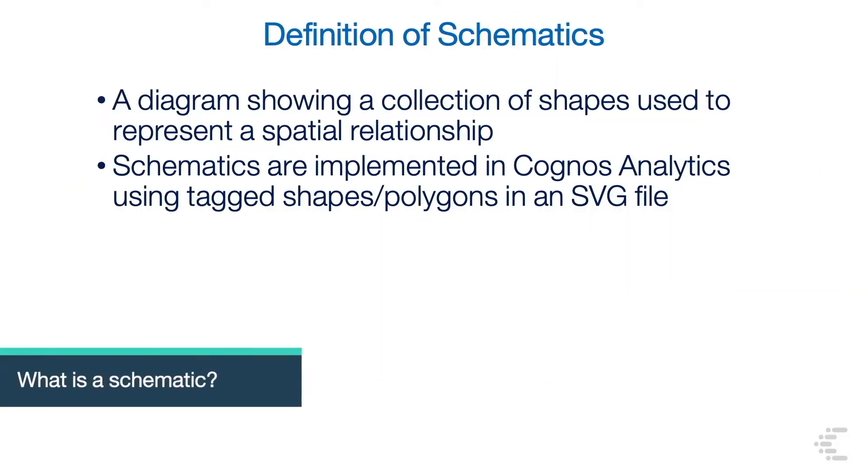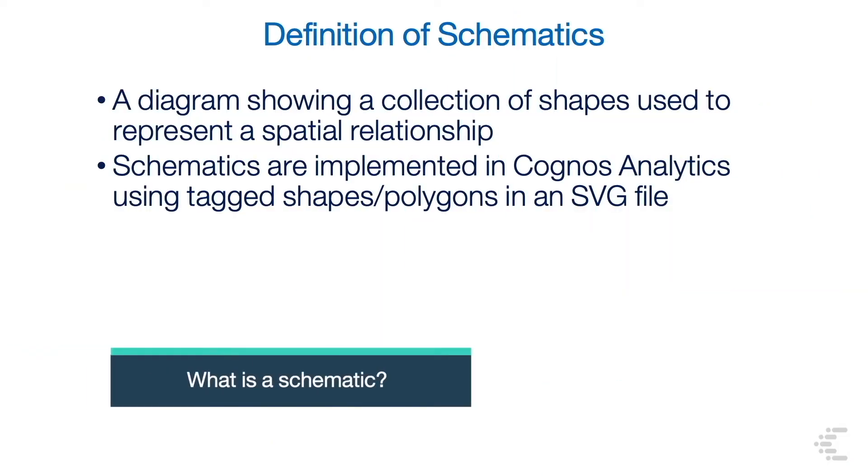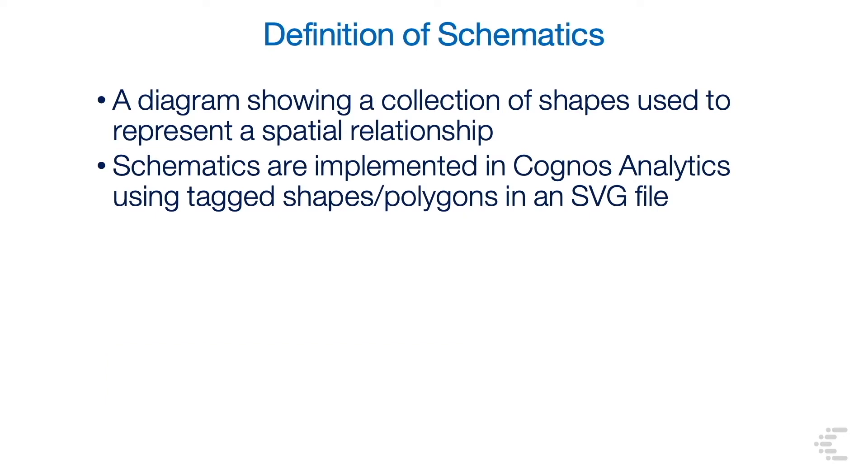A schematic is a diagram showing a collection of shapes used to represent a spatial relationship. Schematics are implemented in IBM Cognos Analytics using tagged shapes or polygons in an SVG file.